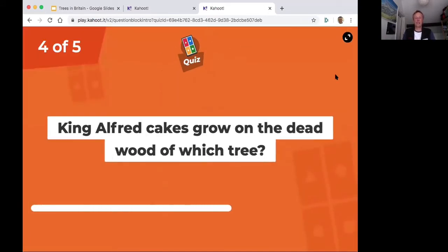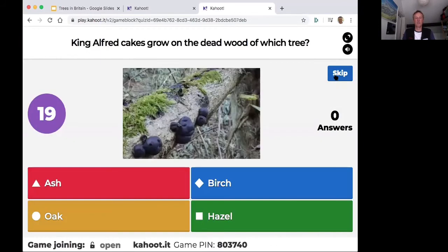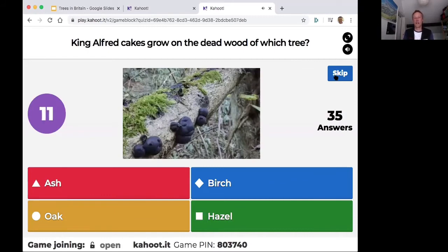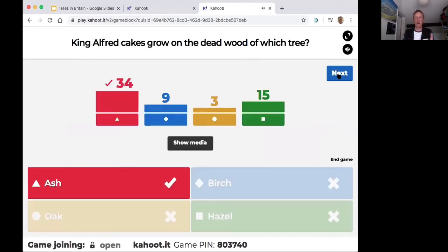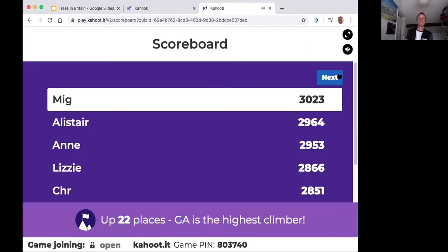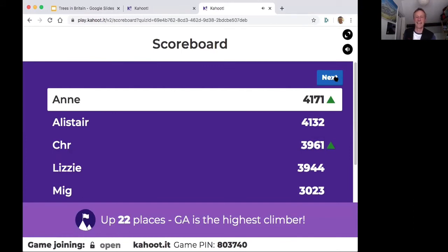King Alfred's cakes fungus is great for lighting fires in bushcraft — it grows on dead limbs of ash trees. King Alfred burned his cakes and that's what was found with him — it's an ash tree association. Well done Ann.